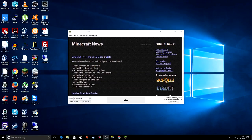Hey guys, welcome back. Just a little something I got I wanted to show you guys for those players that play Minecraft out there.